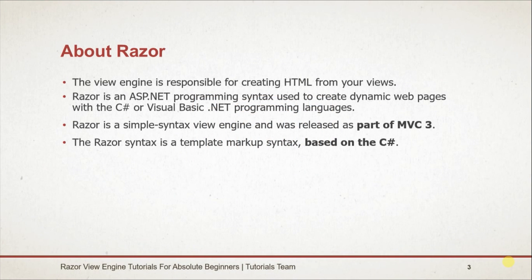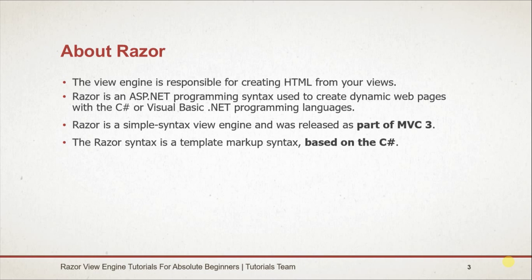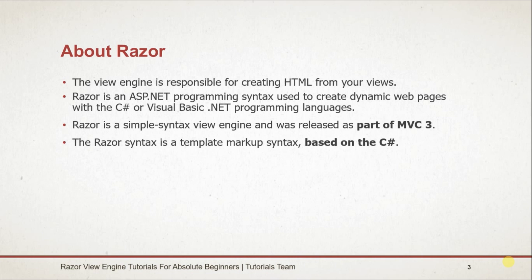What is Razor? Razor is a view engine. The view engine is responsible for creating HTML from your views. Razor is an ASP.NET programming syntax used to create dynamic web pages with the C# or Visual Basic .NET programming languages.